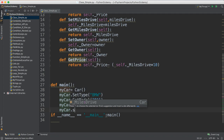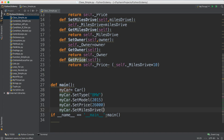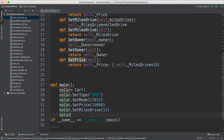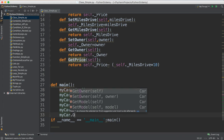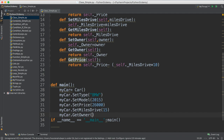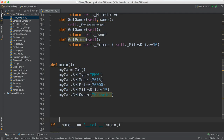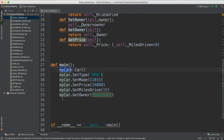Then I say 'my_car dot set_miles_drive' and pass 15 — let's suppose you drove this car 15 miles. And 'my_car dot set_owner' — the owner name is Hussein. So you can see we just created an object named 'car' and gave it all the properties: model, type, price, miles, and owner. All this information is now available on this object.